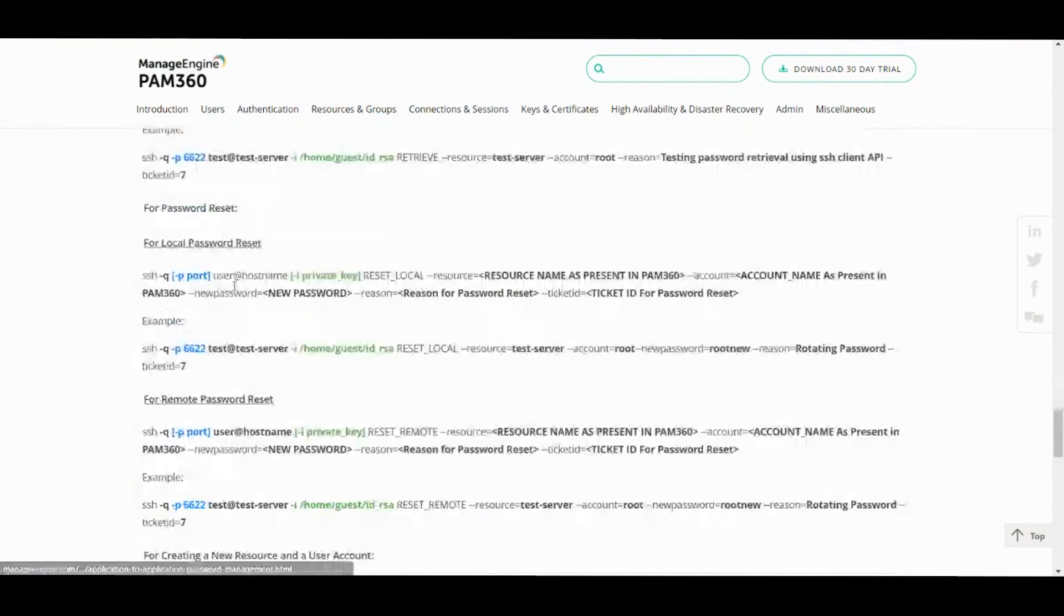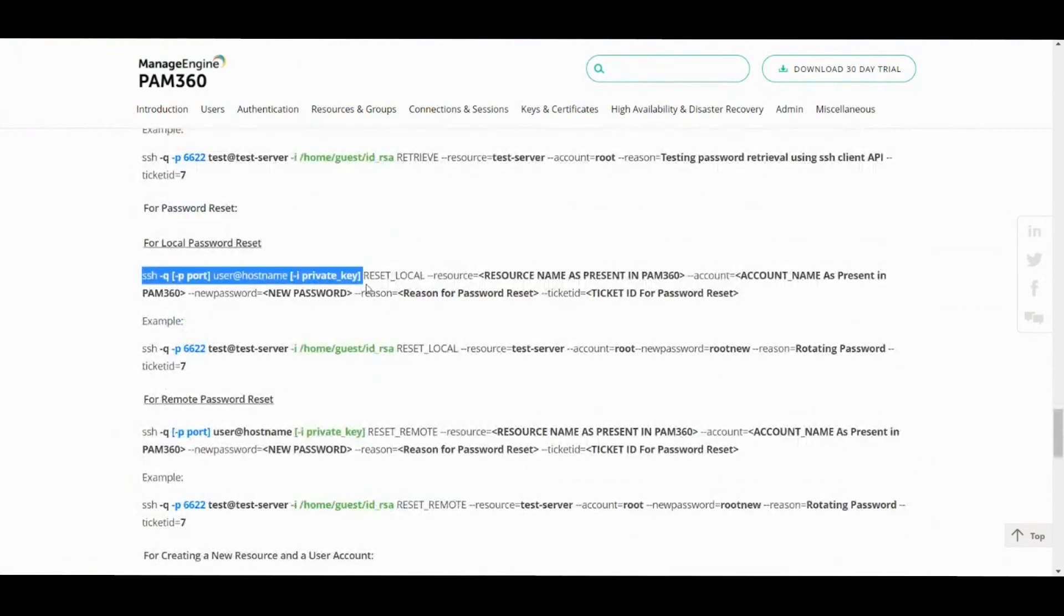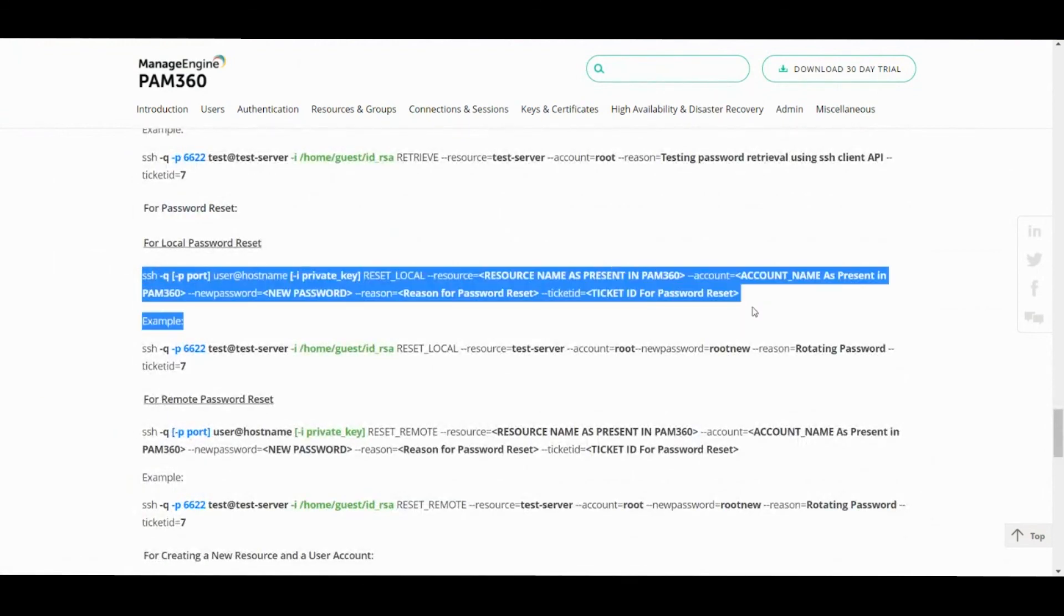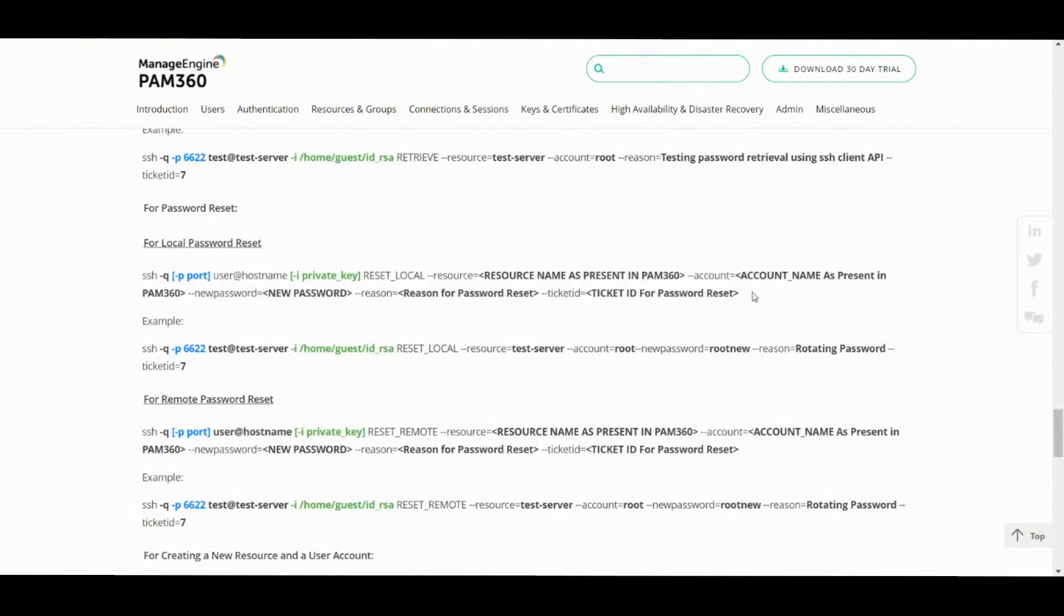So this is one of our capabilities on how we can help you in managing your A2A and A2DB credentials. Thank you for your time in listening to the video.